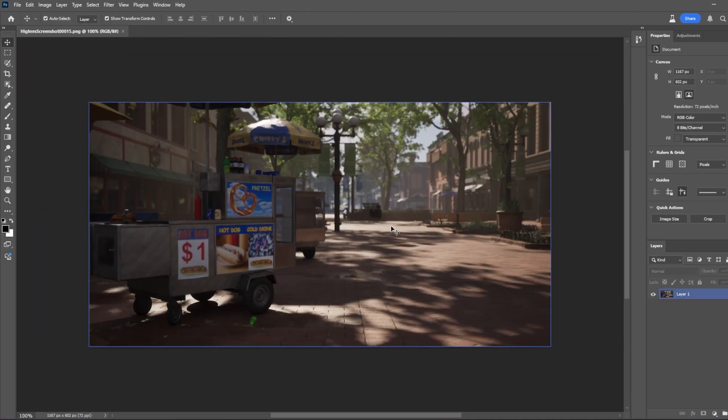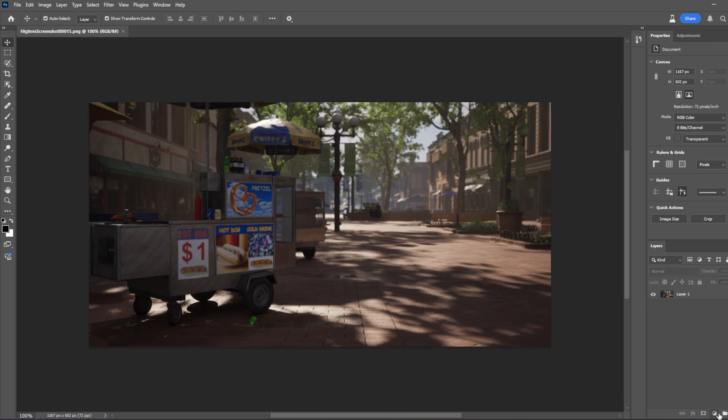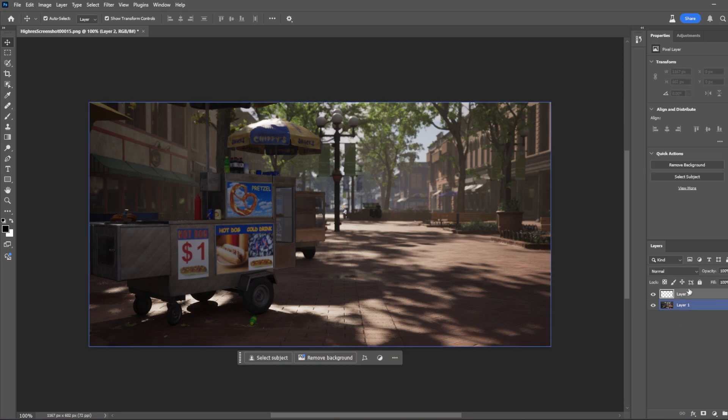Okay, so we're in Photoshop, as you can see. What we're going to do is create our own custom LUT for this. I'm going to create a new layer.